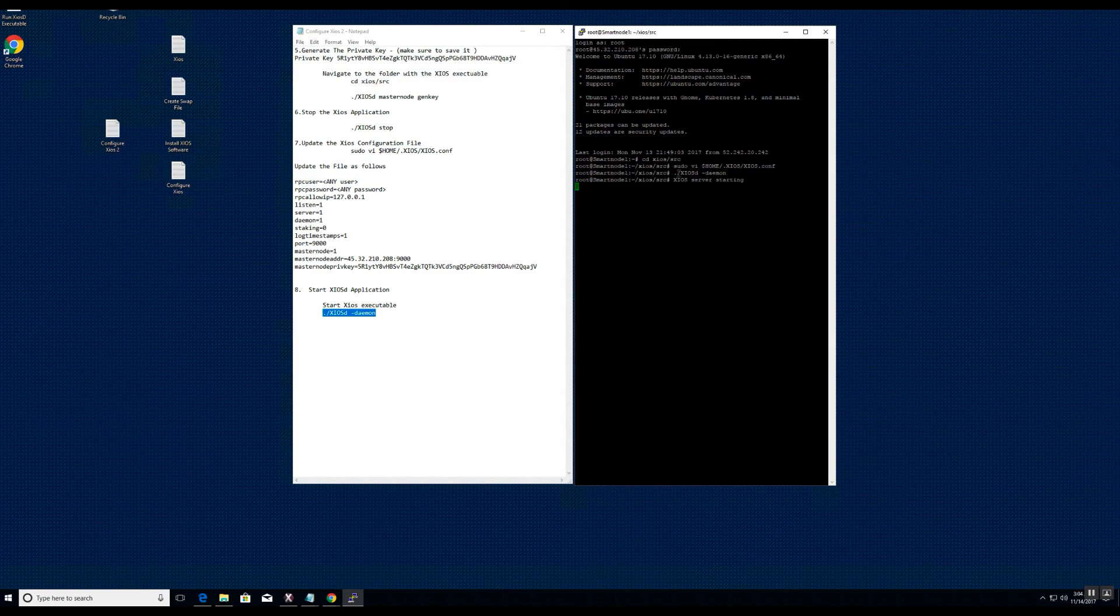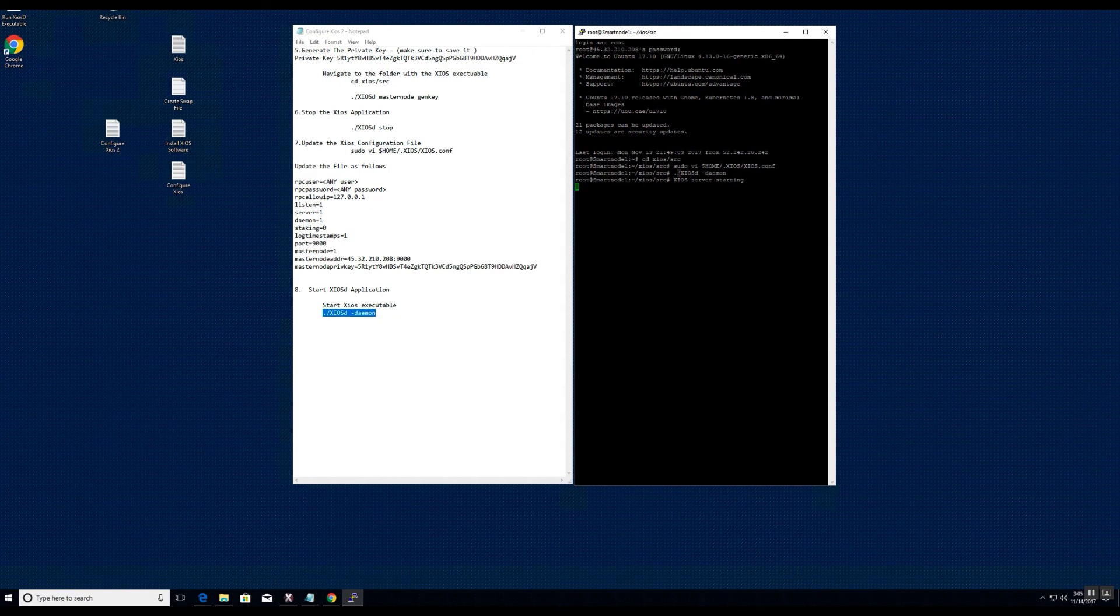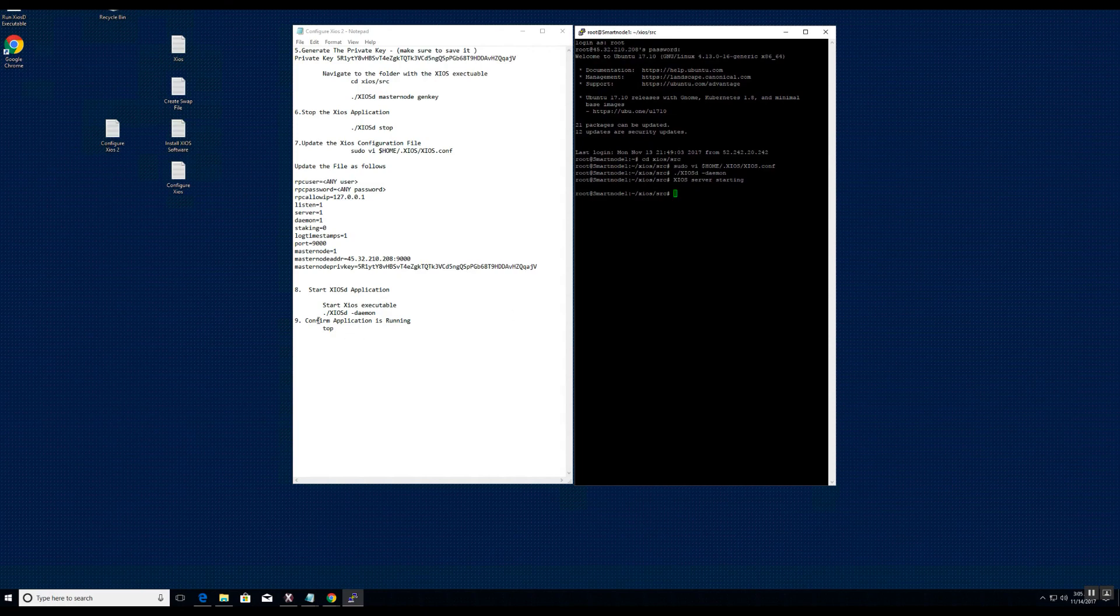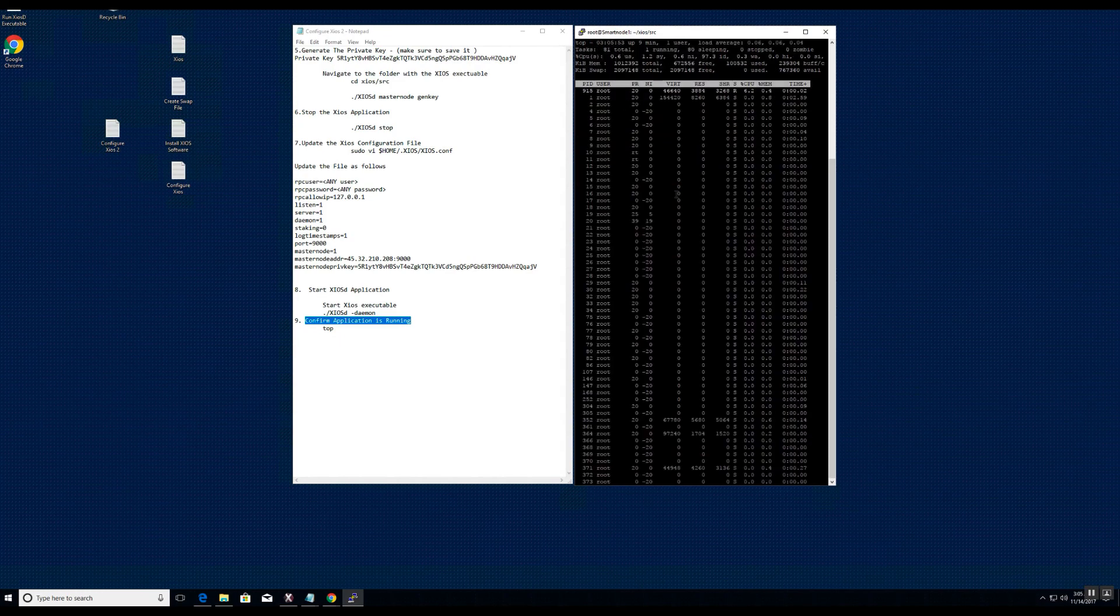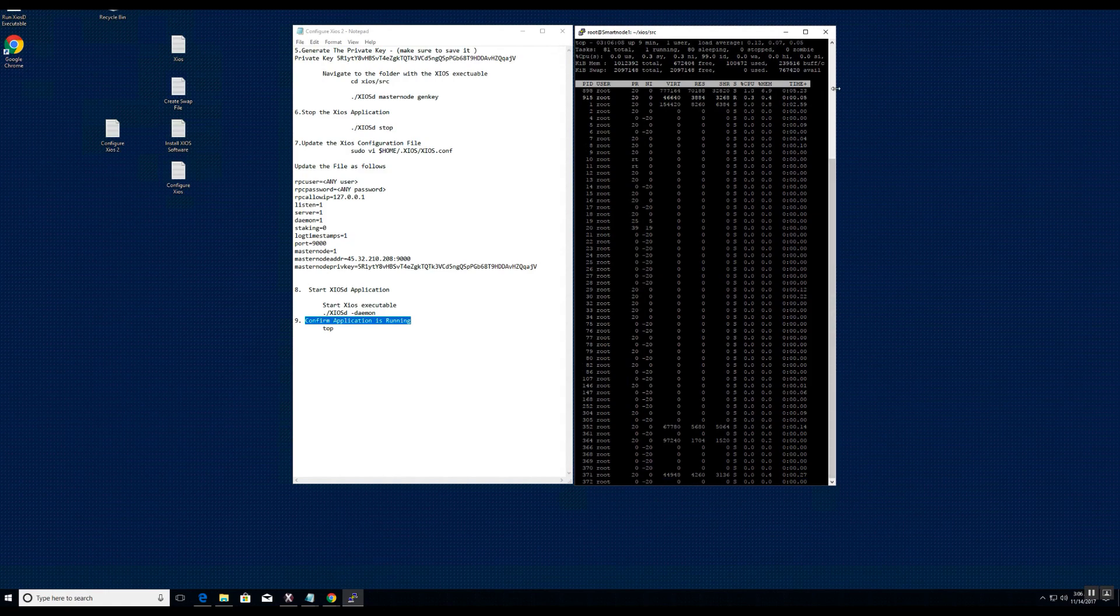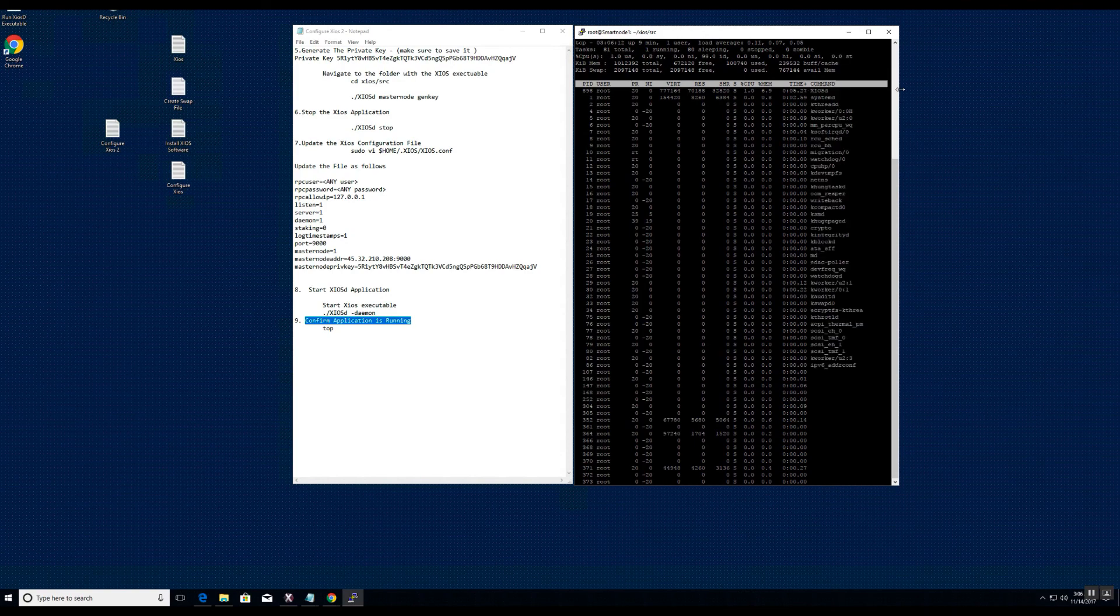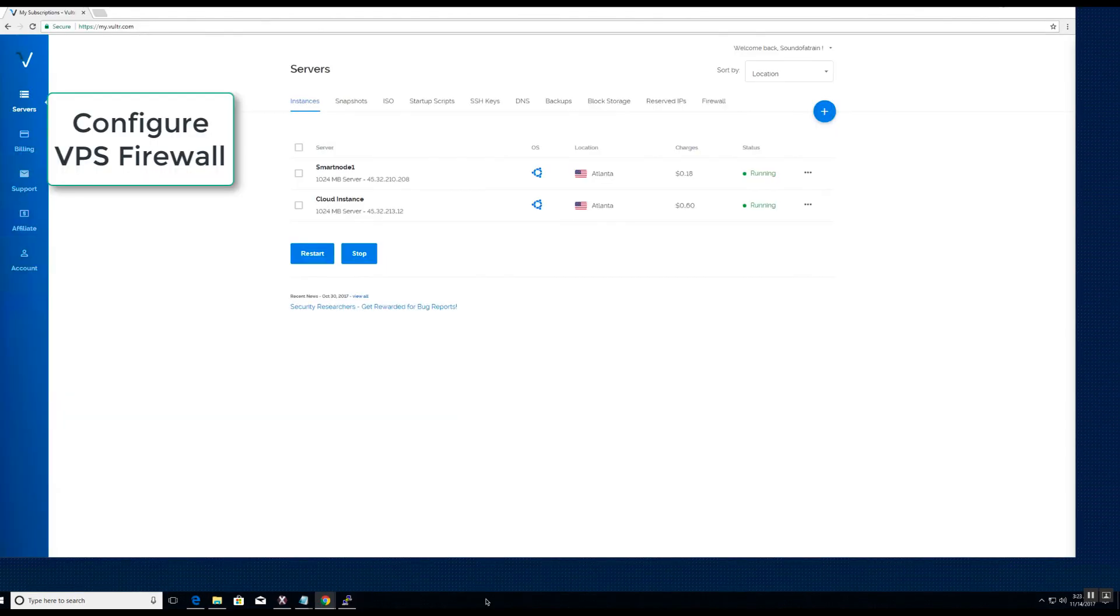Hit enter after a few seconds. You can use the top command to confirm the application is running. There you see the application file running: ziosd.